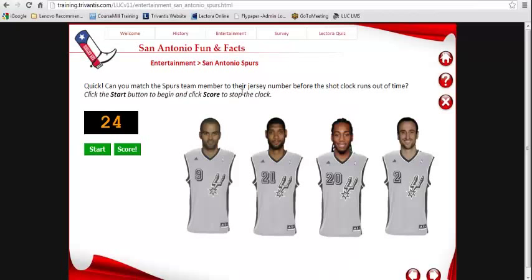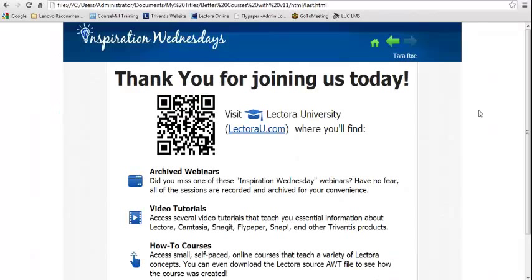We have about seven minutes left. Before I go to the chat room for Q&A, I want to remind you that like all our Inspiration Wednesday sessions, this session is being recorded and will be available archived on our site in just a few days. We have over 100 videos archived there right now — if you can't always make the live ones, you'll always be able to find them. In addition to those archived videos, we have tons of free resources on Lectora.com, including how-to courses you can download to really pick apart a title, see how it was built, and understand the actions, wizards, tools, and objects.